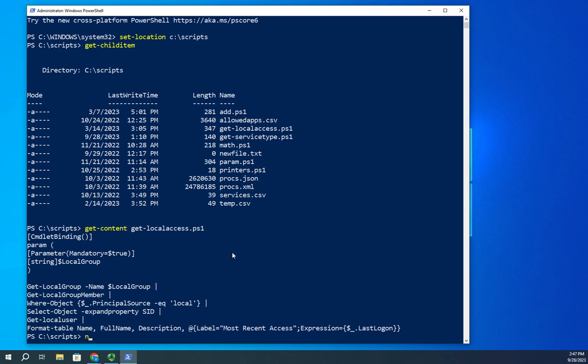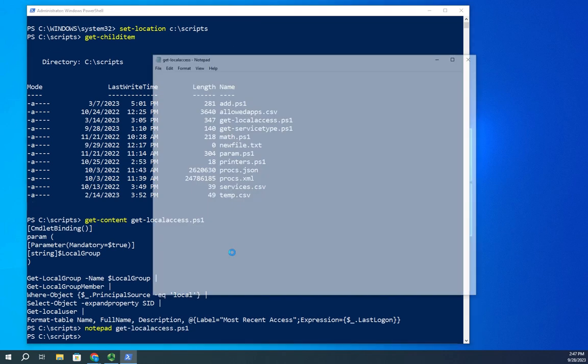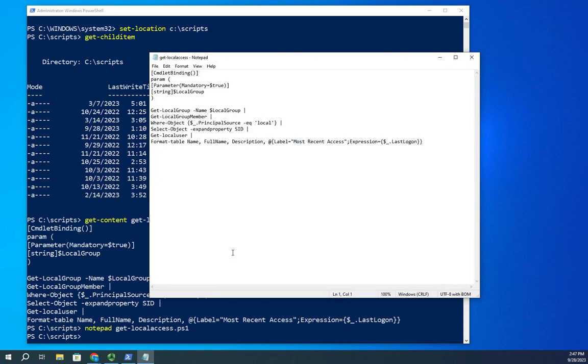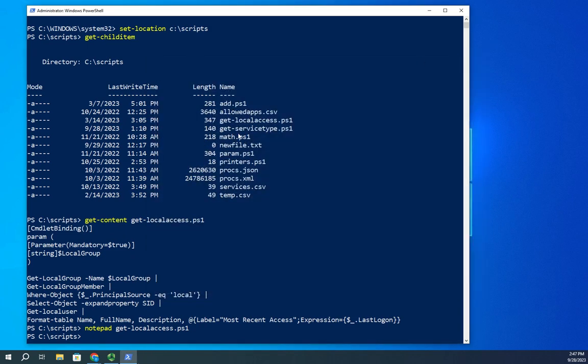So I can do notepad get-local-access.ps1 and you'll see it open up in notepad. Now if you don't understand all of this, don't worry, that's not important right now.